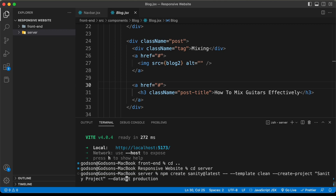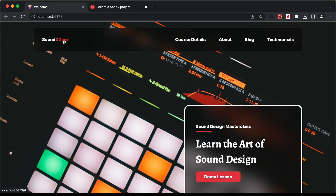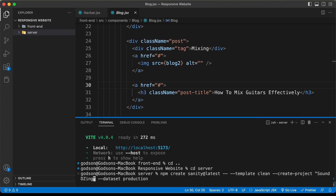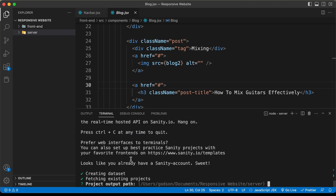For the project name, I'll change it to our website name — our website is called Sound Design, so let's change it to 'sound design'. Let's press Enter. Here it says we need to install the following packages, so let's press Y and Enter. You'll have to create an account on Sanity.io and log in when you execute this command.